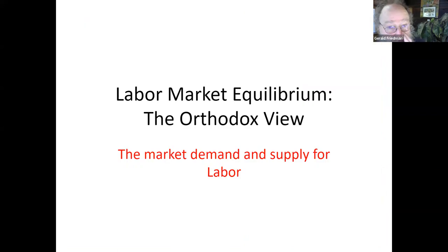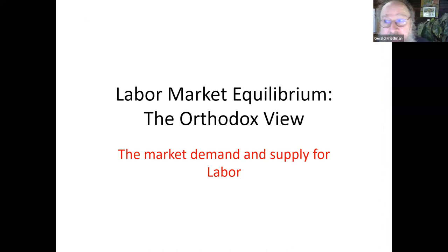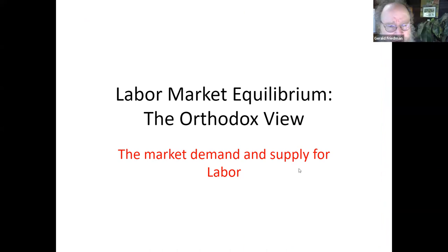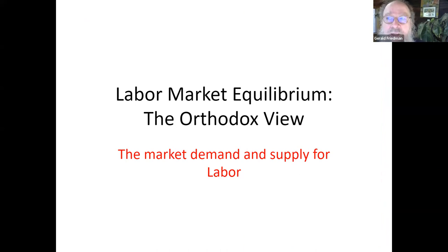Today we're going to talk about market labor demand in the orthodox approach, although we will talk a little bit about other approaches. But basically we're doing neoclassical labor demand today.